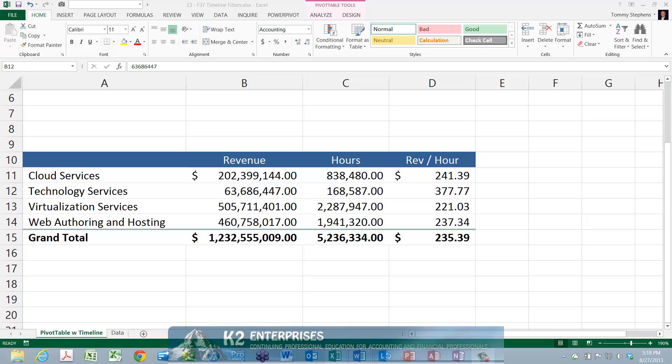Rather, they make it easier for pivot table experts and novices alike to filter the data in their pivot tables to just the data that falls within time periods specified by users.